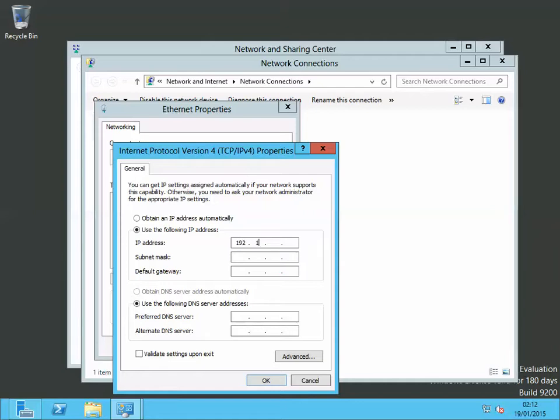168 dot 1 dot 2. The subnet mask is 255 dot 255 dot 255 dot 0.